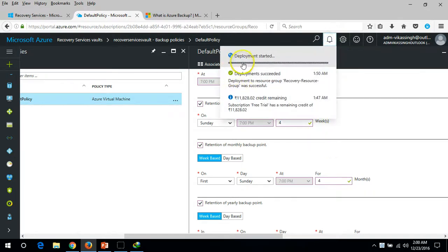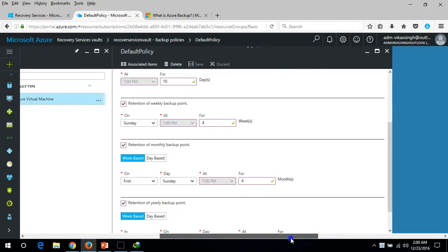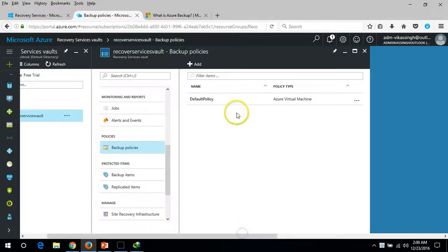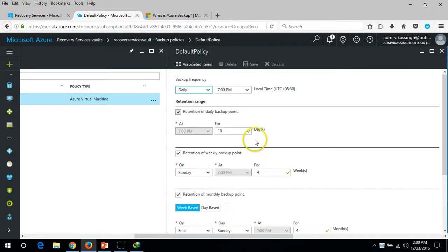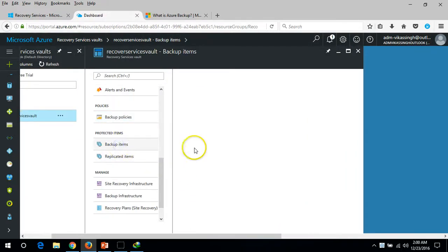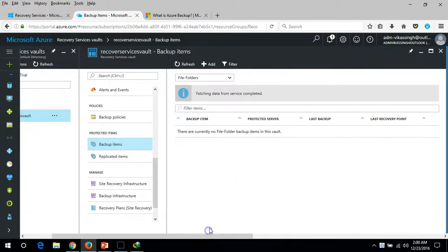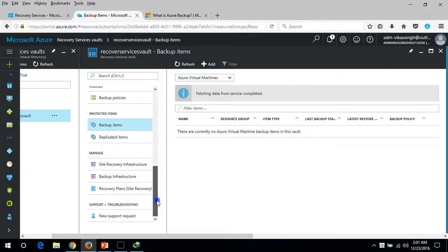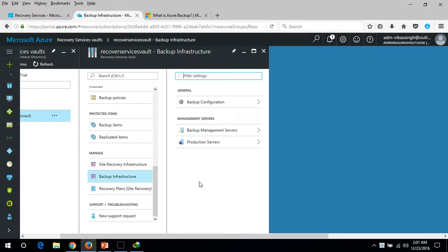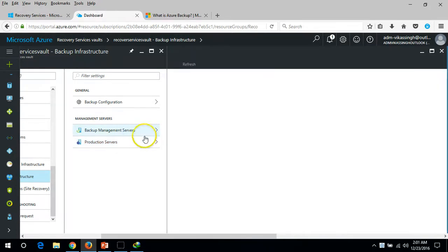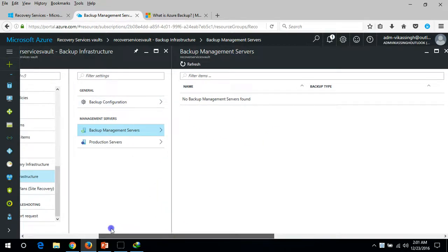It will take some time to apply the deployment. The deployment is successful. You can close this and reopen to see all changes reflected in the default backup policy. Under Backup Items, once you complete setup for virtual machines or files and folders, you can see what's been backed up by the Azure service vault. We also have Backup Infrastructure, where production servers configured for backup and any backup management servers are listed.